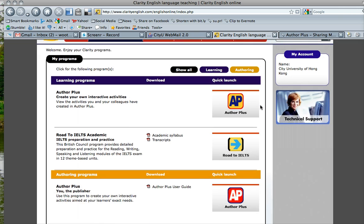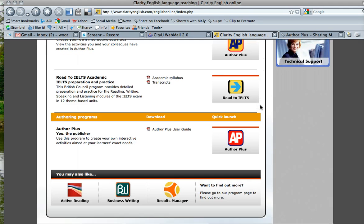And then at the bottom of this page, we can go to Quick Launch and launch Author Plus, this authoring program.